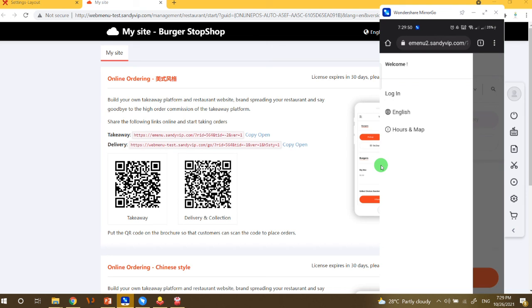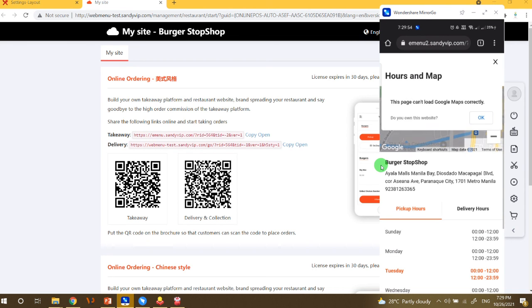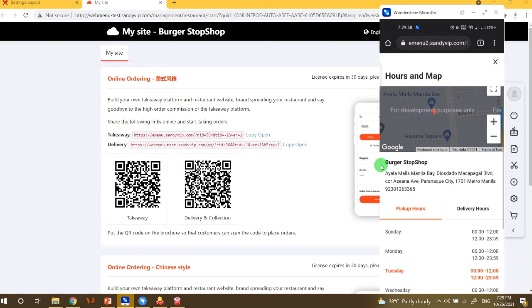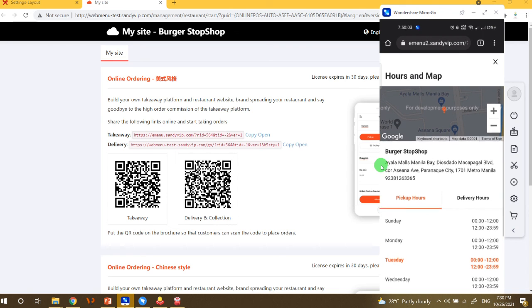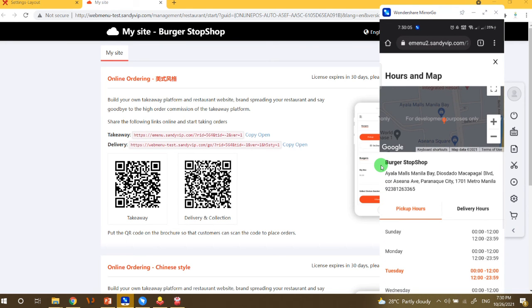So go to Hours and Maps, so you can see here the address of our store as well as the name here and the phone number. Okay.